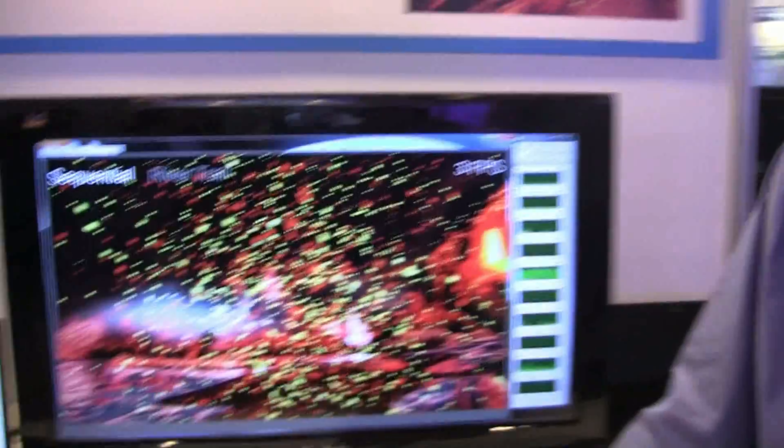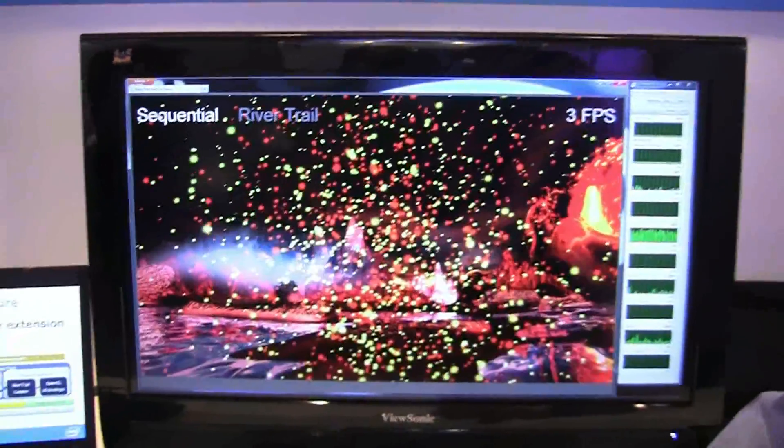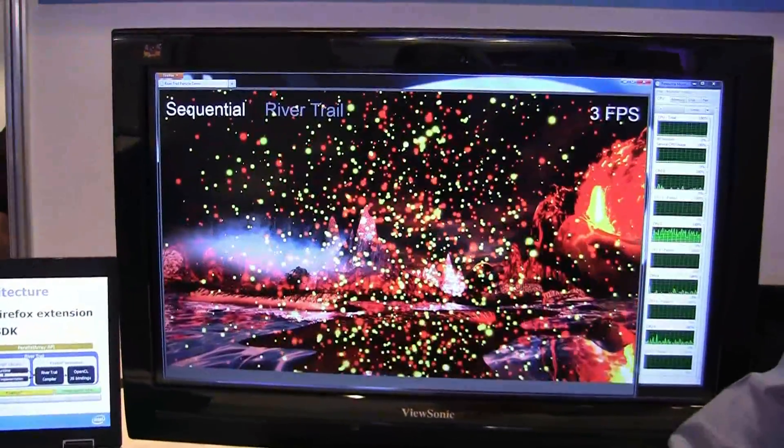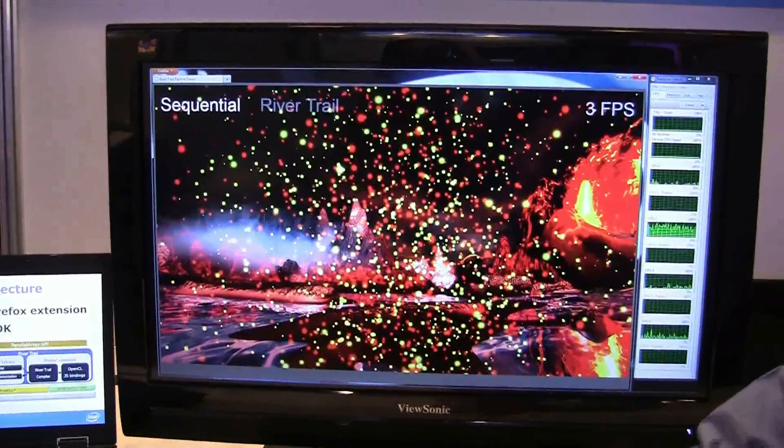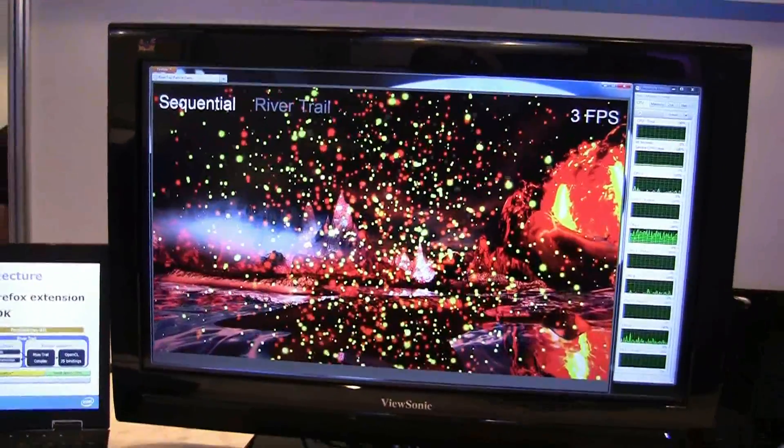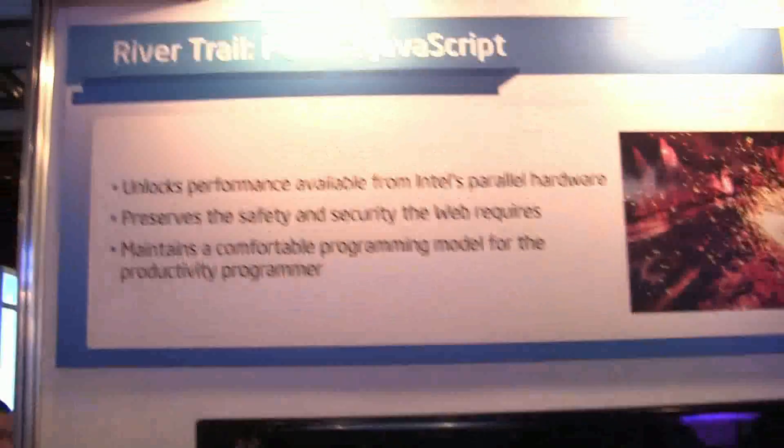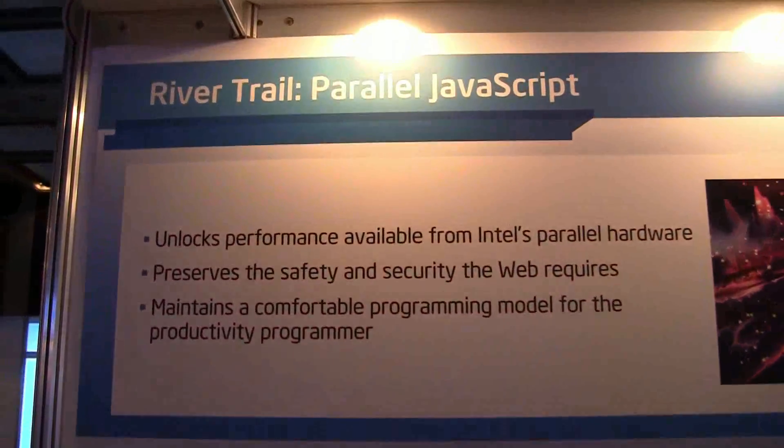Hi, I'm Rick Hudson. I work for Intel Labs. What we're trying to do is make it so that browsers today, in this case Firefox, can be available to the typical web programmer to create much nicer, much more immersive web experiences.